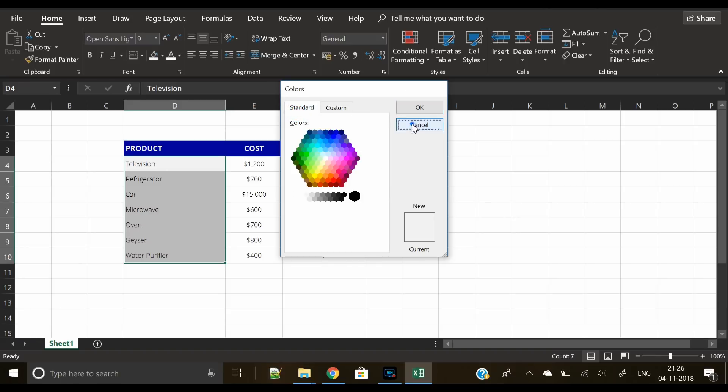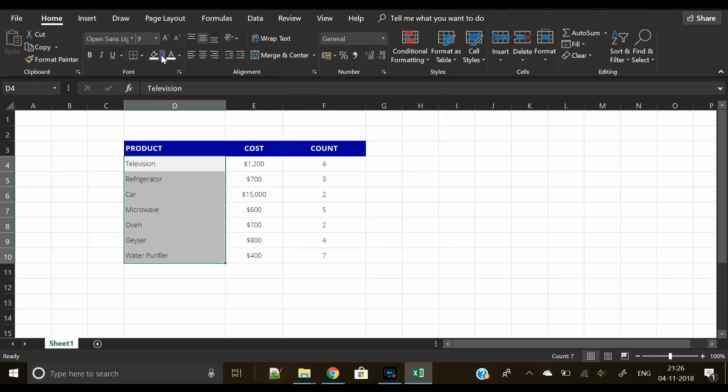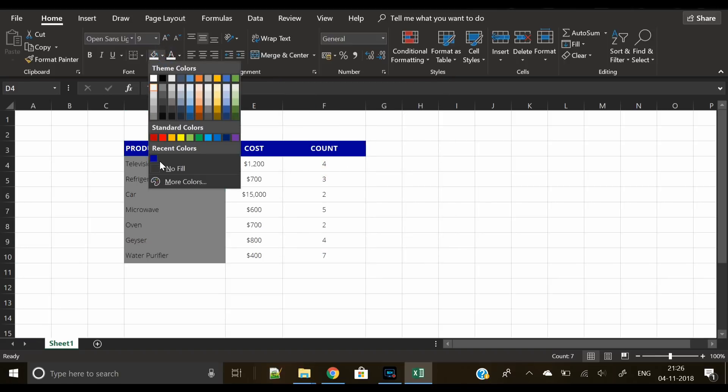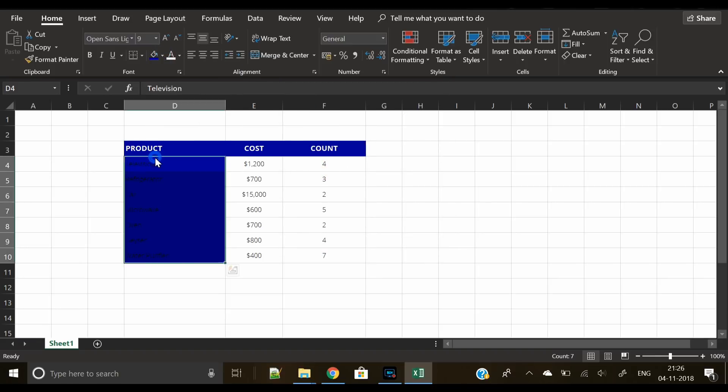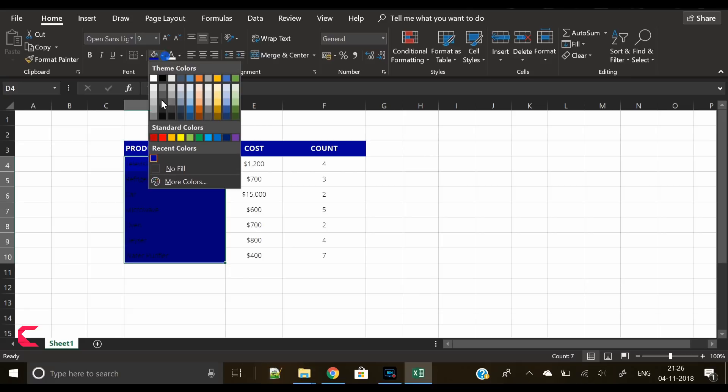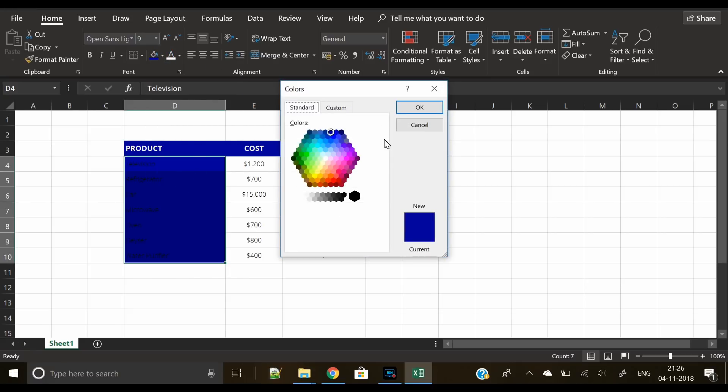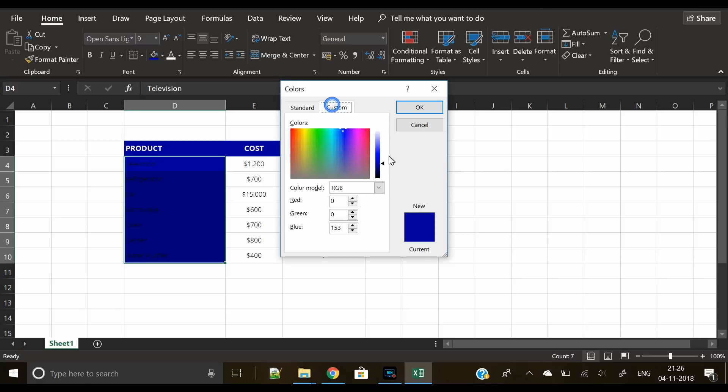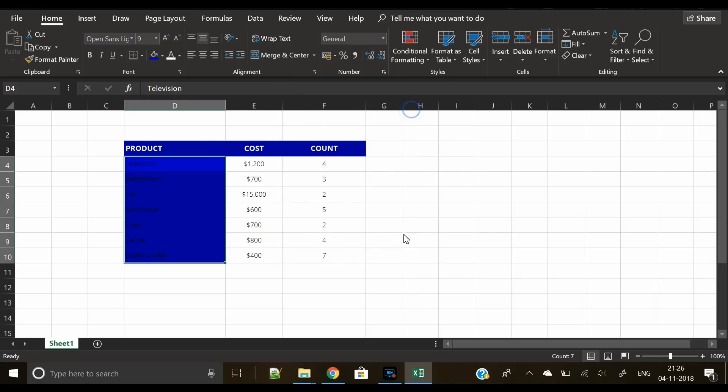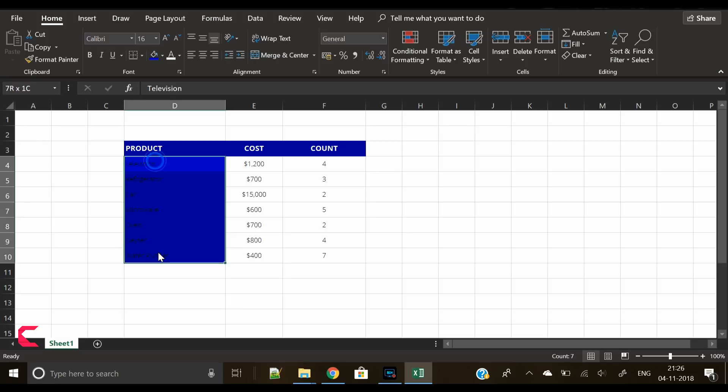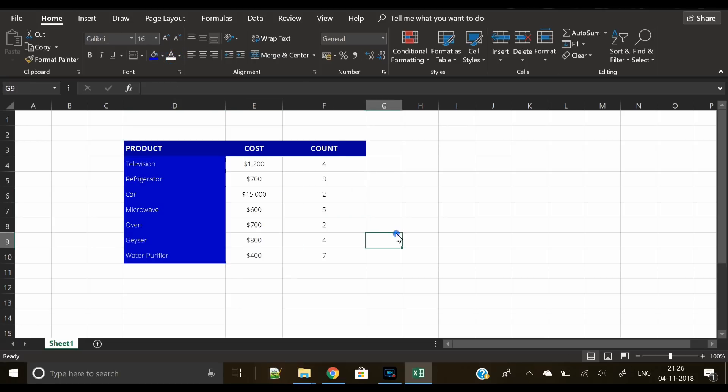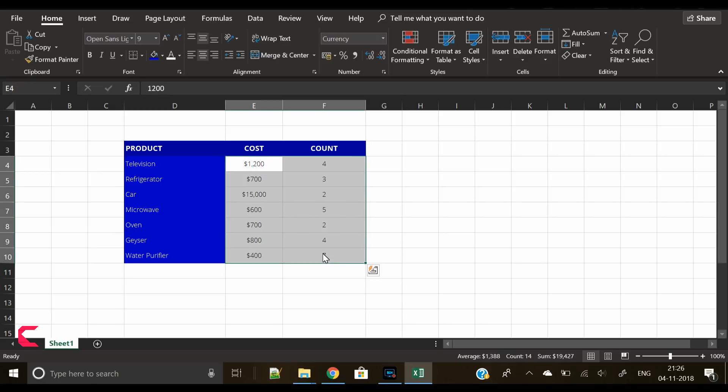We will do something to differentiate it from the header color. We will select the rows, then go to custom colors and move the slider upwards. Now you can see the color is slightly lighter than the header color, and change the font to white so that the text is visible.